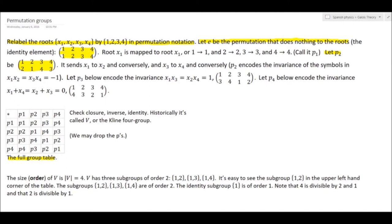If we start performing products of pairs of these permutations, we get a multiplication table below. It itself is a group — you can check it has all group properties. Its size or order is 4. It's usually denoted V. It has three subgroups of order 2: {1,2}, {1,3}, {1,4}. It has the trivial subgroup {e}, of size 1.